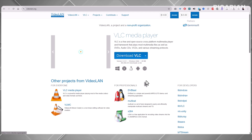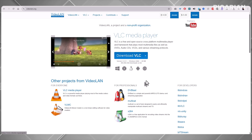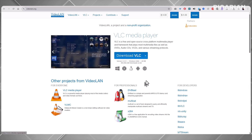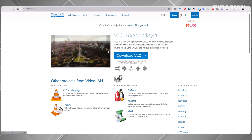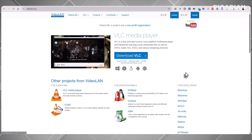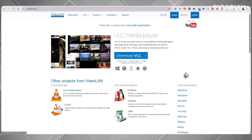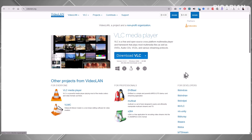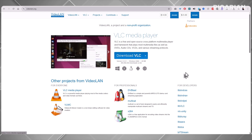And when it comes to compatibility, VLC is unmatched. It can handle nearly any audio or video file you throw at it. Even obscure formats play without a hitch. DVDs, subtitles, streaming protocols — VLC can do it all. Customization is another strong point. You can change how VLC looks with skins, and if you're feeling creative, you can even make your own using their skin editor. Extensions add even more features, from advanced playback controls to streaming integrations.